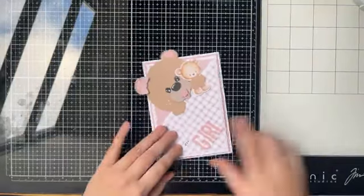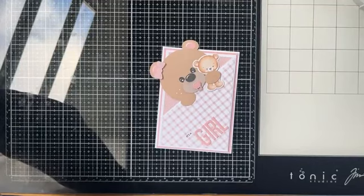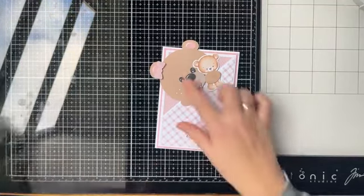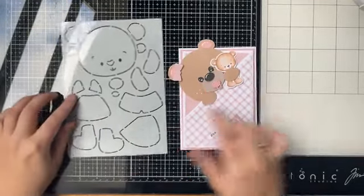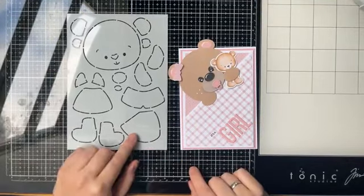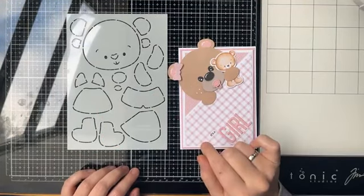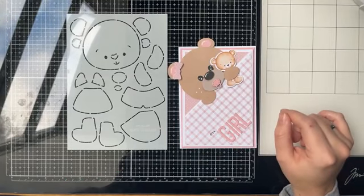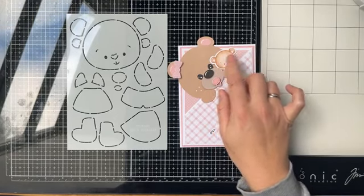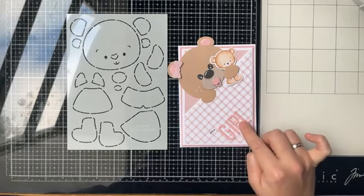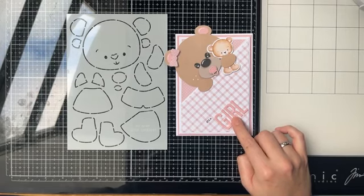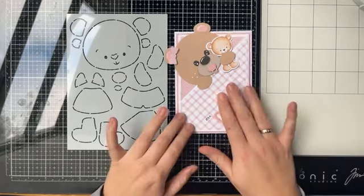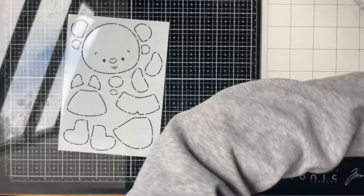Ik zal deze ook nog even laten zien. Dit kaartje heb ik gisteren gemaakt met de nieuwe Build Up Mal, ook van Dutch Doebadoe. Voor mij is een Build Up Mal helemaal nieuw maar ik vind hem goed gelukt. Deze Build Up Mal van de beer is €4,99. Deze letters, dat is het alfabet van Craft Lab, het eerste alfabet dat is uitgekomen, en die is €29,99.